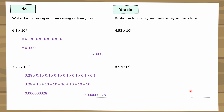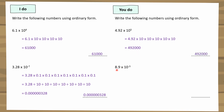Here are the solutions for the reverse conversion practice. The first one: 4.92 times 10 to the power of 5 means multiplying 4.92 by 10 five times, giving 492,000. The second one: 8.9 times 10 to the power of minus 3 means dividing 8.9 by 10 three times, giving 0.0089.